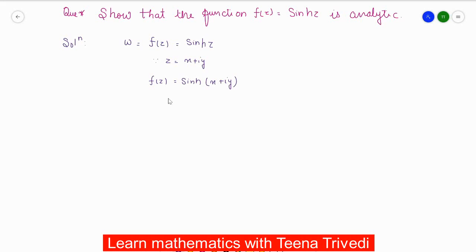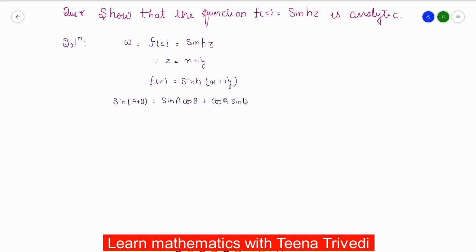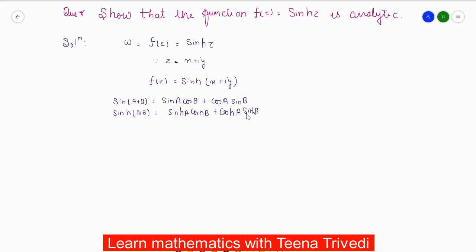Now we have to expand this using the formula for sinh(a + b). The formula is: sinh(a + b) = sinh(a)·cosh(b) + cosh(a)·sinh(b). Here a = x and b = iy.